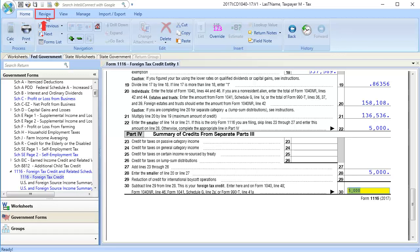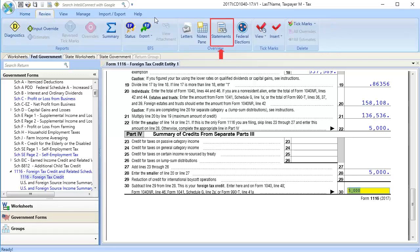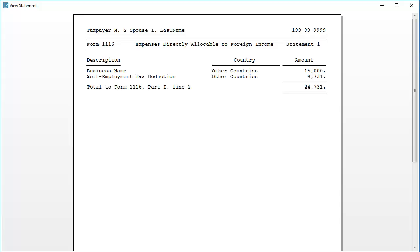Go to Review and select Statements to see supporting statements for information on expenses or taxes paid.